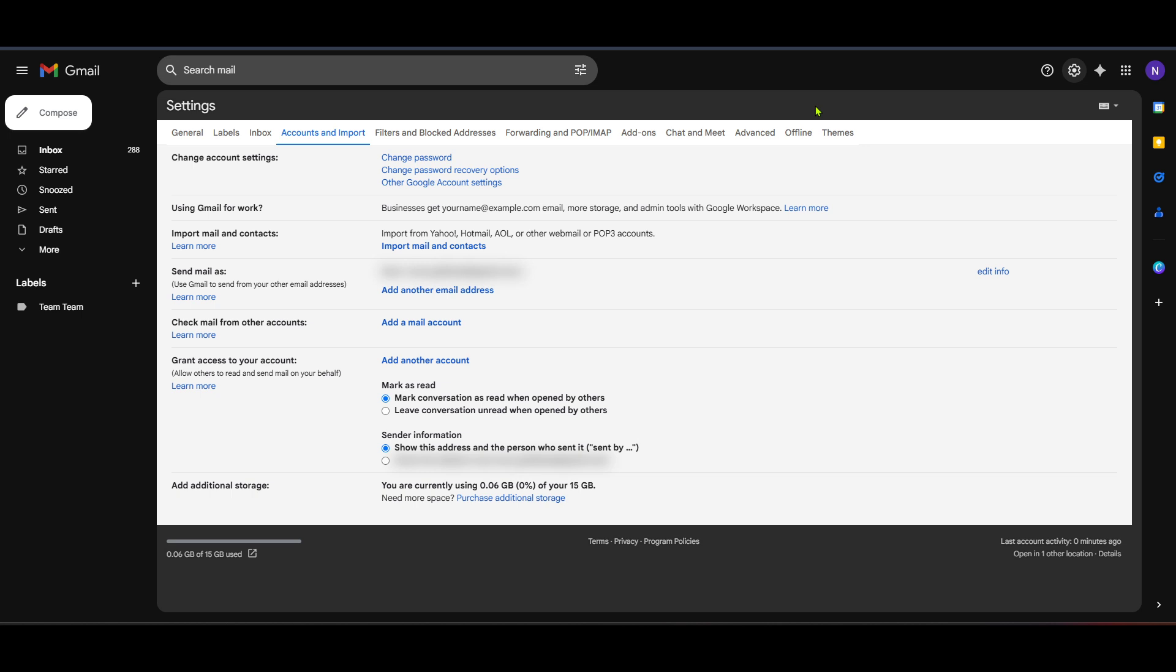After you've ensured you're at the inbox view, the next step is crucial. Head over to your Gmail settings. You can do this by locating the gear icon typically found in the top right corner of your Gmail interface. Click on this icon. Once you do, a drop-down menu will appear. From this menu, select the option that says See All Settings. This will take you to the full settings page where we'll make the necessary adjustments.